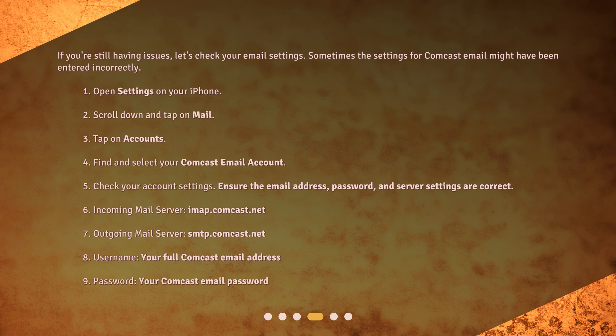For the incoming mail server, use IMAP.comcast.net. For the outgoing mail server, use SMTP.comcast.net. For the username, enter your full Comcast email address, and for the password, enter your Comcast email password.